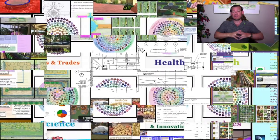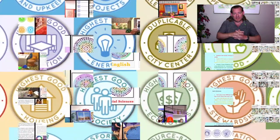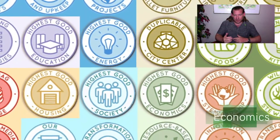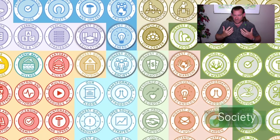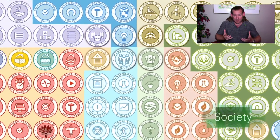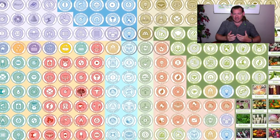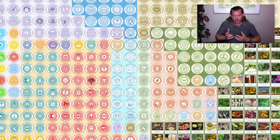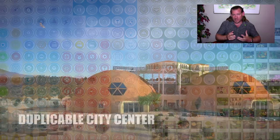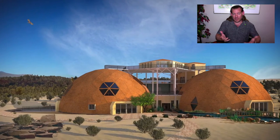Everything that you see in the background of the video here — the seven different sustainable villages, the duplicable city center, the education program, the highest good society model, fulfilled living models, the open source food infrastructure, the stewardship models — all of that is designed to create a global cooperative of groups, eco-villages, cities, towns, and communities working together to create the infrastructure and to open source all the tools, the tutorials, the resources, and do-it-yourself instructions necessary to create a sustainable world that will benefit us all.